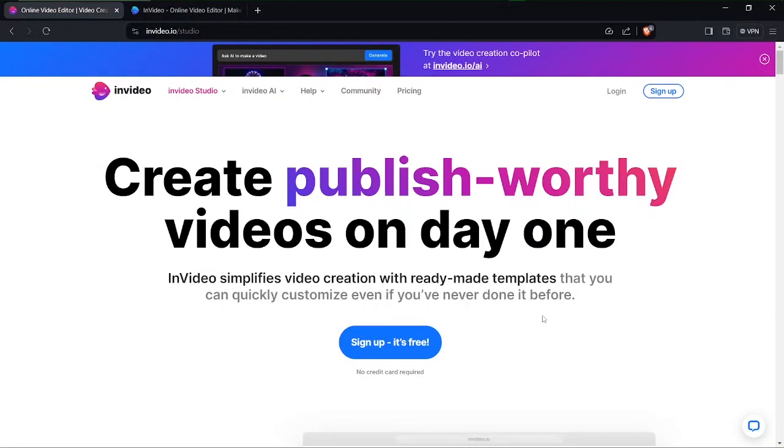Hello there and welcome to another video. In this video I will be taking you through how to use InVideo AI to create short videos for personal finance. Now that said, let's head right in.